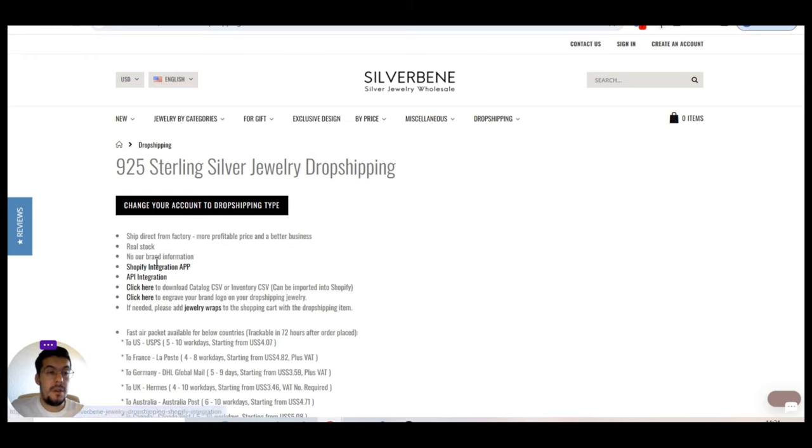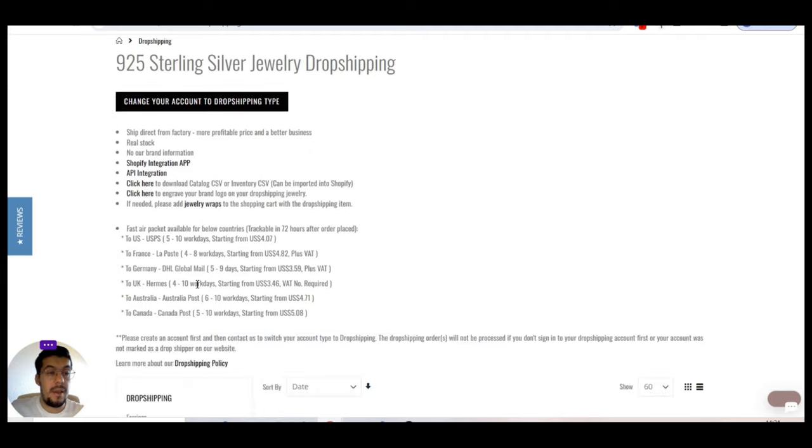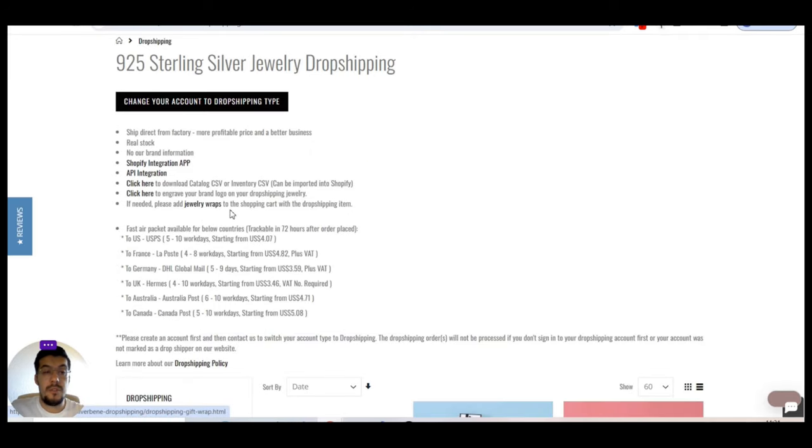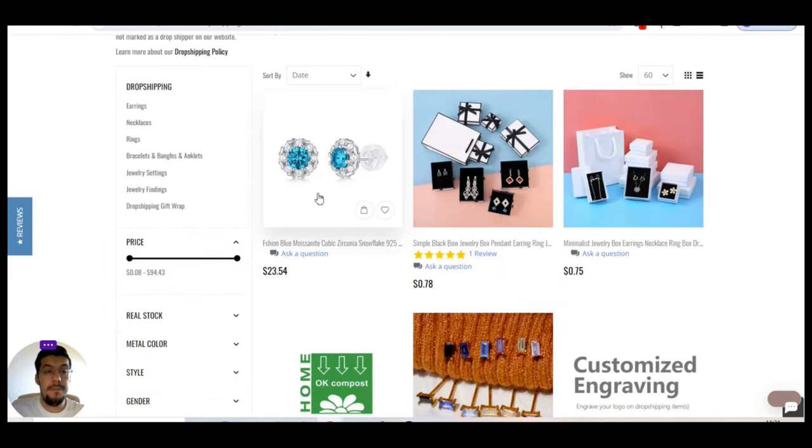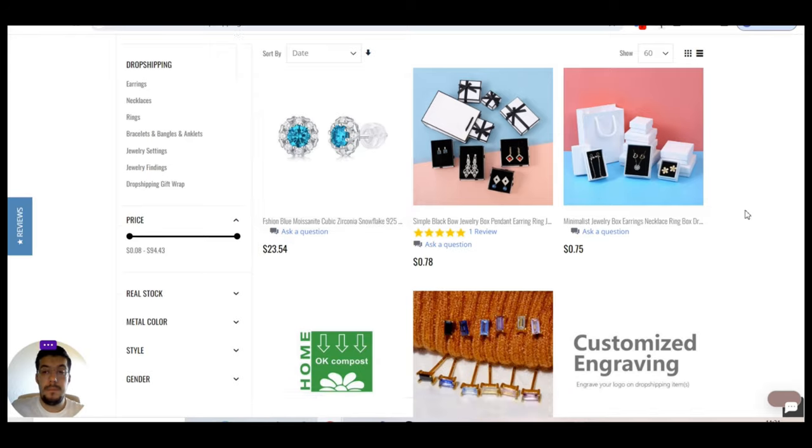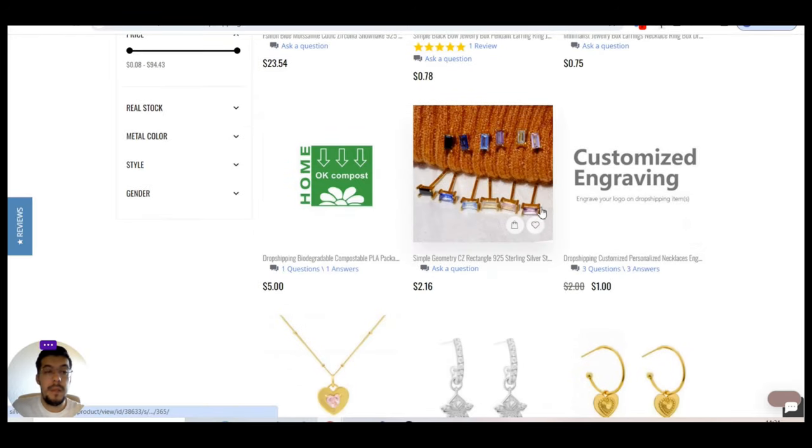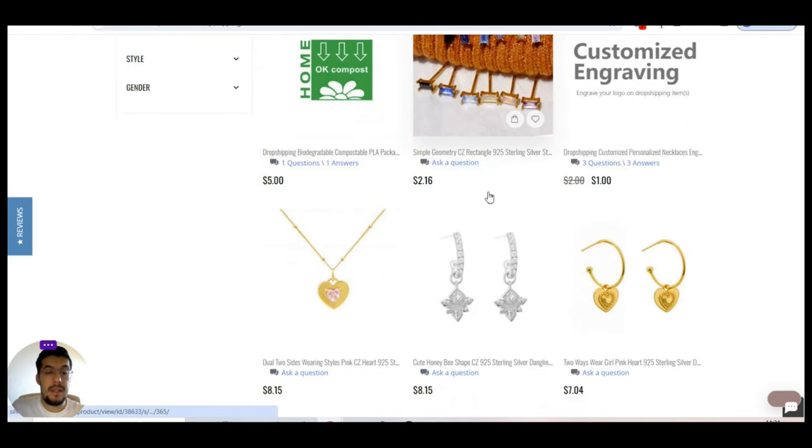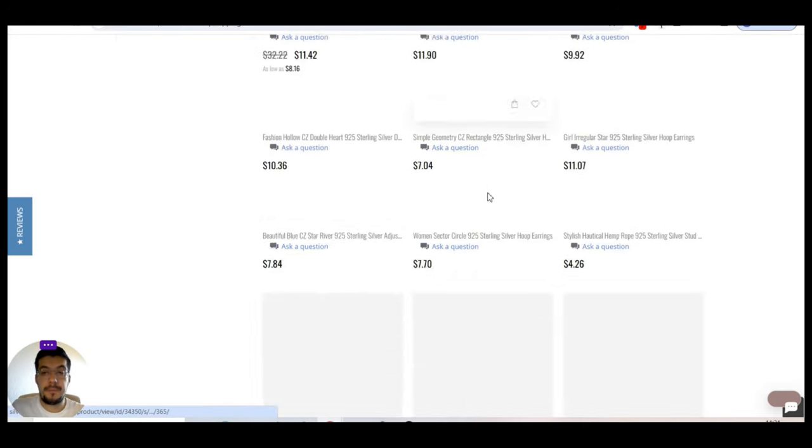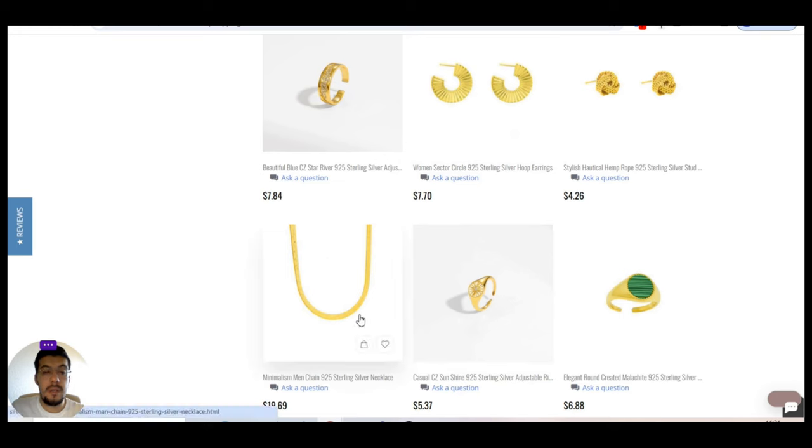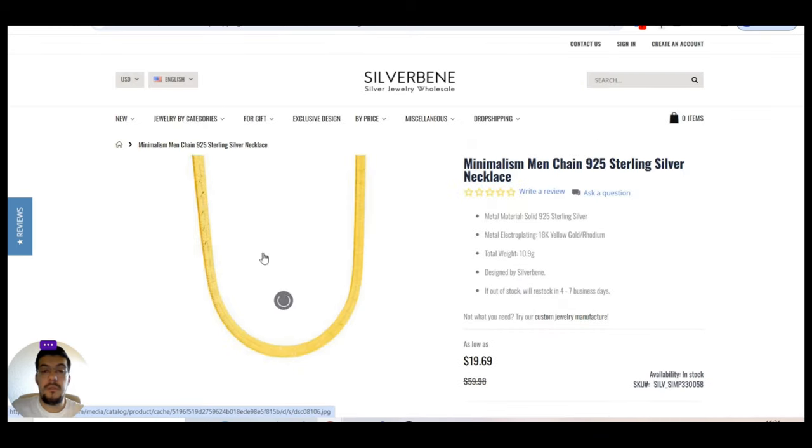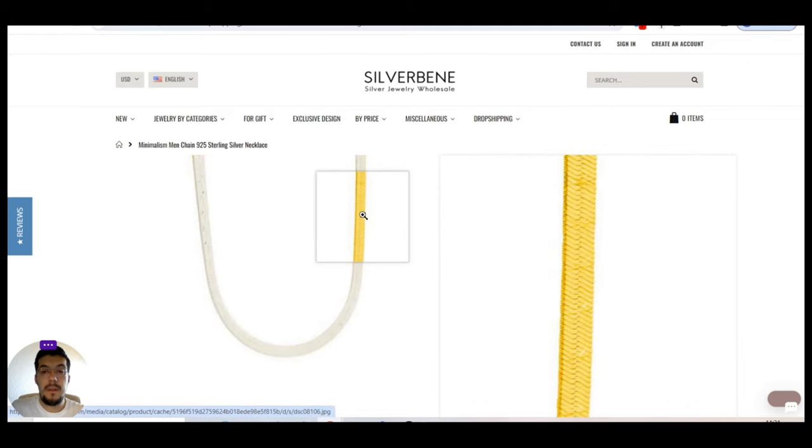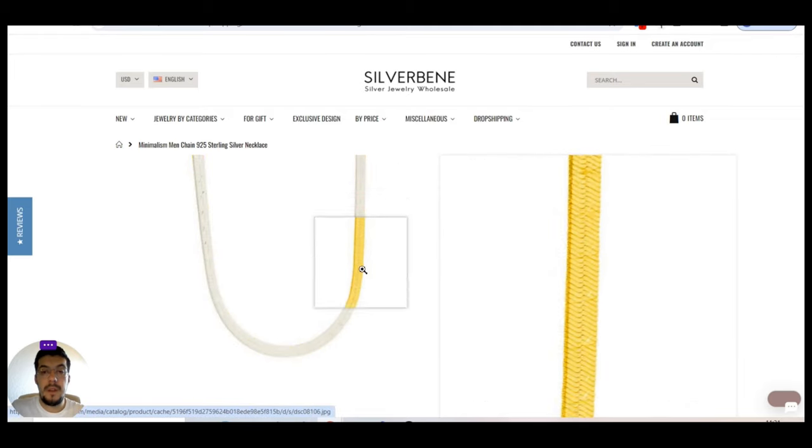Real stock. No brand information. Shopify integration. App integration. Click it. OK. If needed, please add jewelry crafts to the shopping cart with the dropshipping items. You have here the shipping, right, and some examples of the product. Let's take a look to read about it.